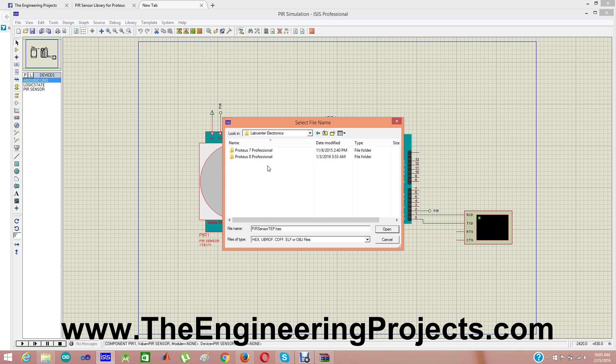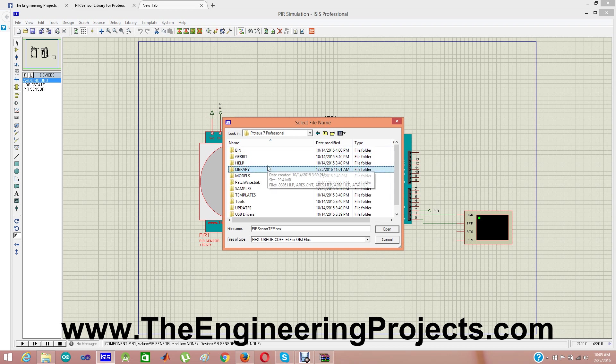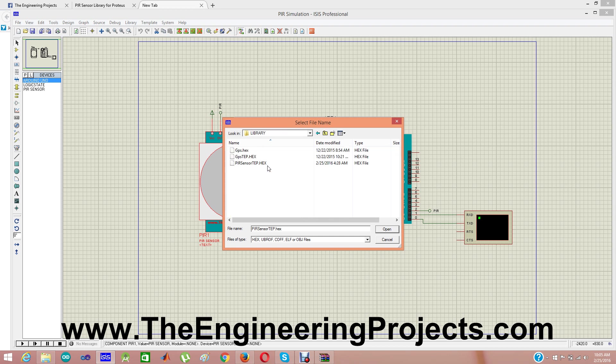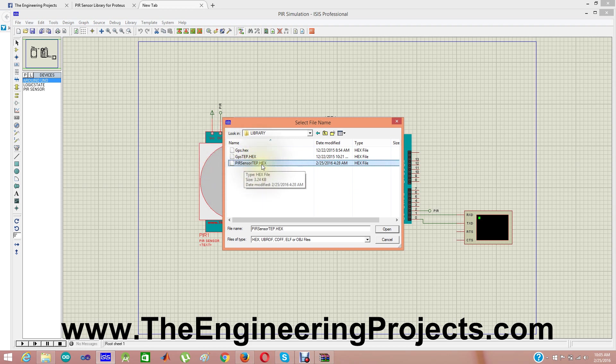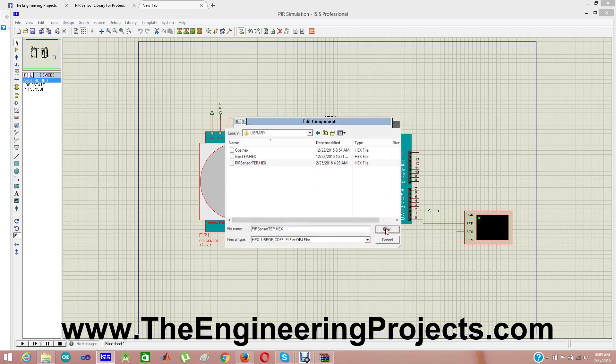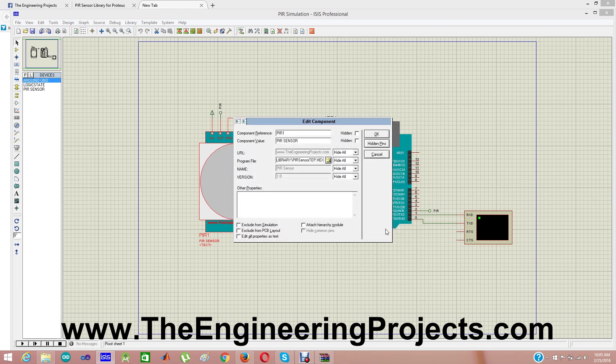Lab center, Proteus 7 professional, library. And this one is the file which we just downloaded in the first step from our blog. All those three files we placed here. And this is the file you need to upload in this PIR sensor: PIR sensor tb.x. This file is actually adding the functionality needed for this PIR sensor.